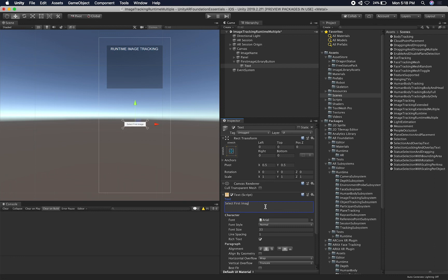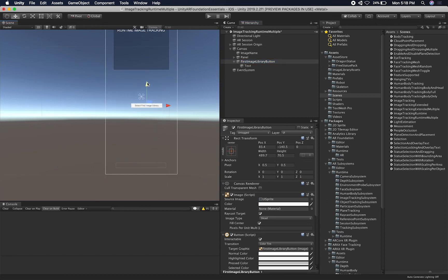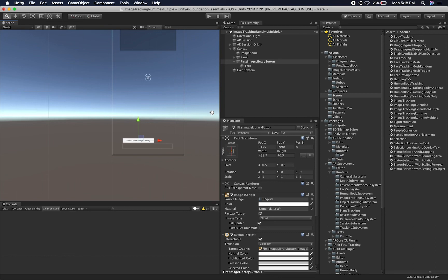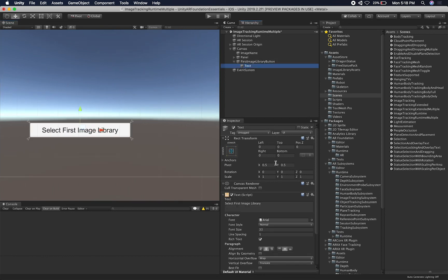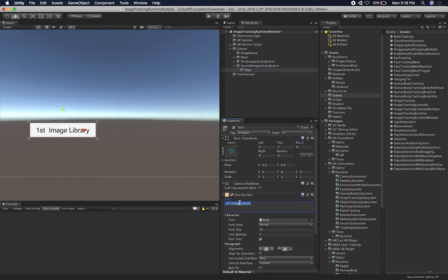The label is a bit too verbose, so I'll just call it first image library. This is going to be the image that gets detected, so I don't want to overlap it. And then this one is going to be the second — second image library button — and we'll just call it second.